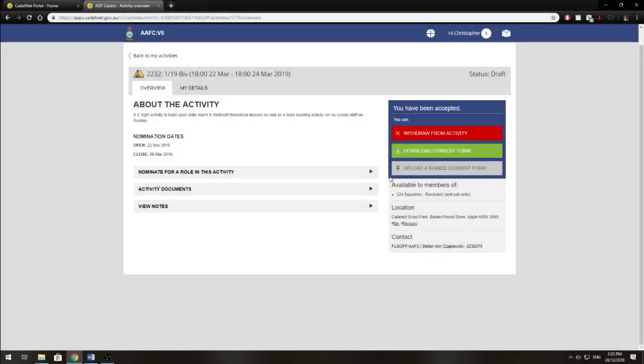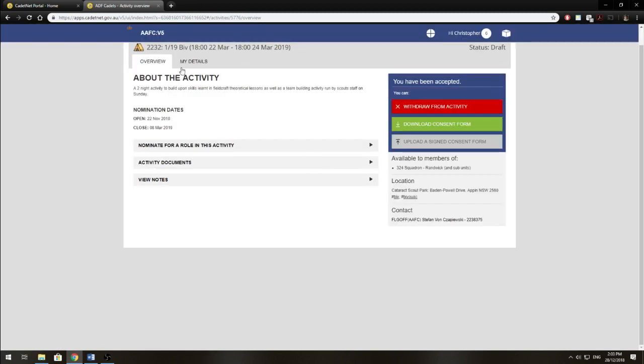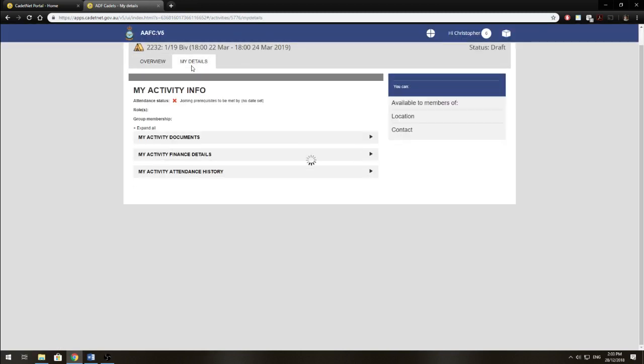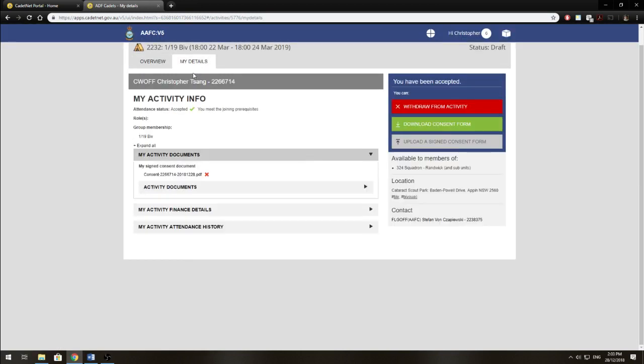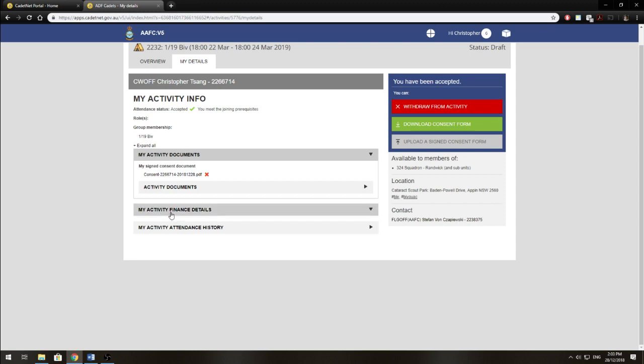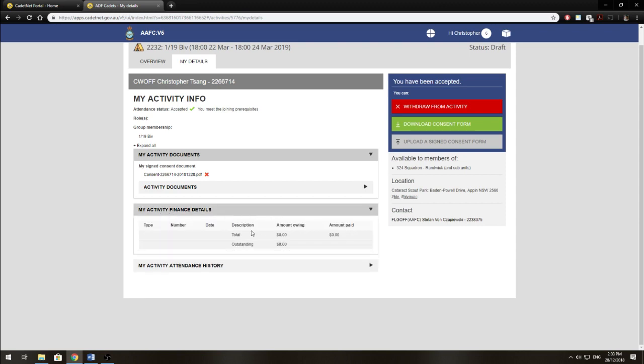Okay, so once you've uploaded your signed consent form, if you refresh the page, you'll have a My Details tab. Now once you click that tab, you'll be able to see your consent form under My Activity Documents. In this tab, you're also able to see your finances for this activity.